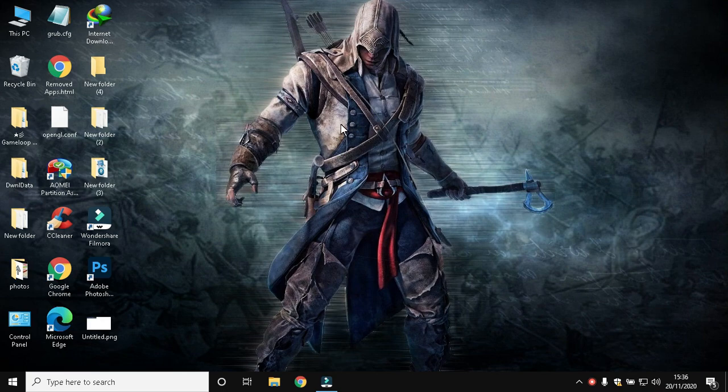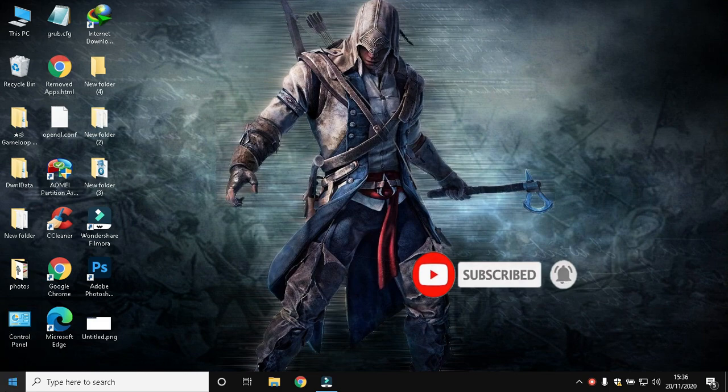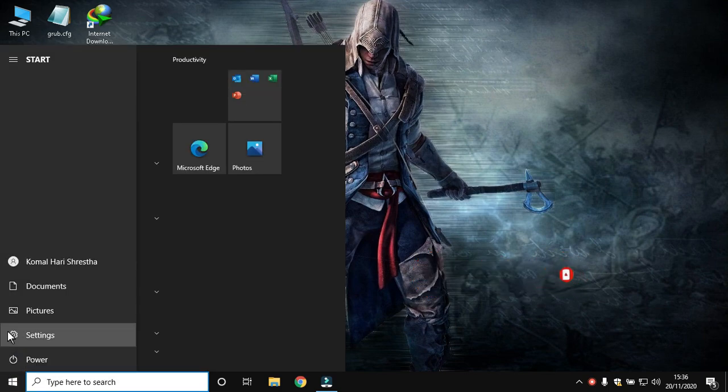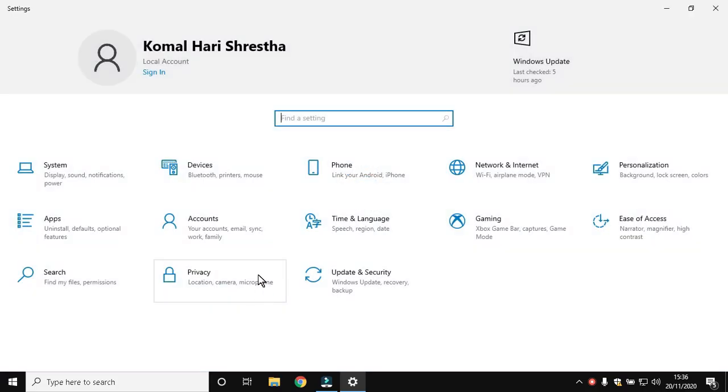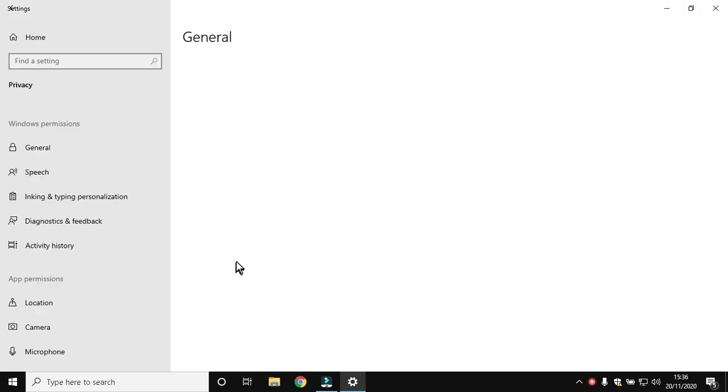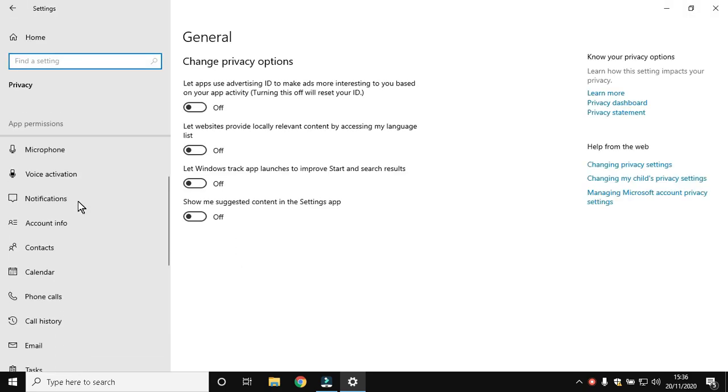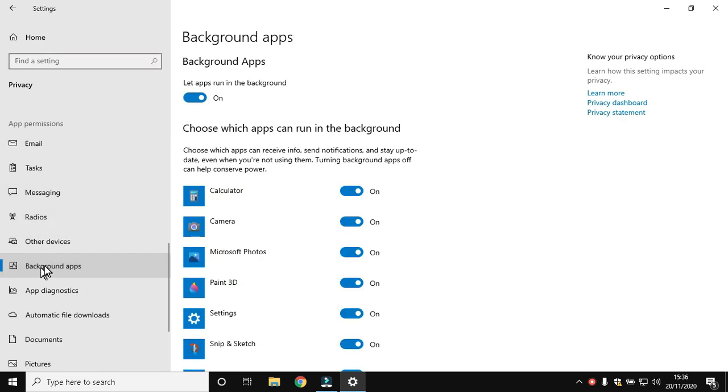What's up guys, welcome to the new video. We are going to fix high CPU usage in this video. Let's start. First of all, open Settings, then go to Privacy, scroll down and find Background Apps. As you find it, click it.